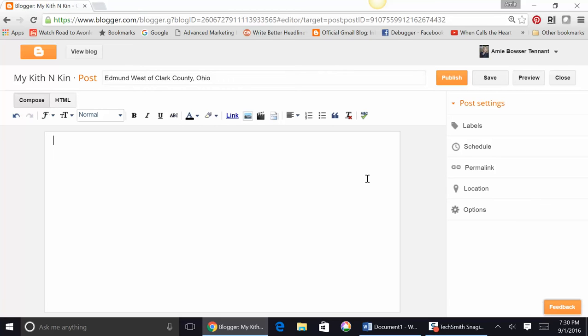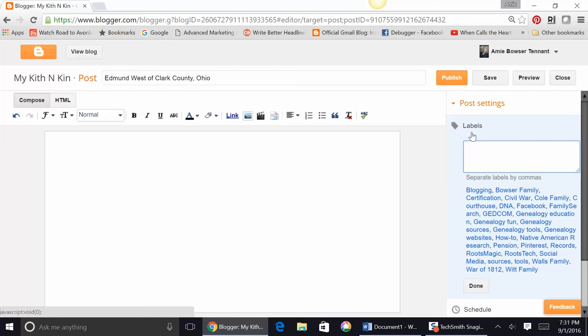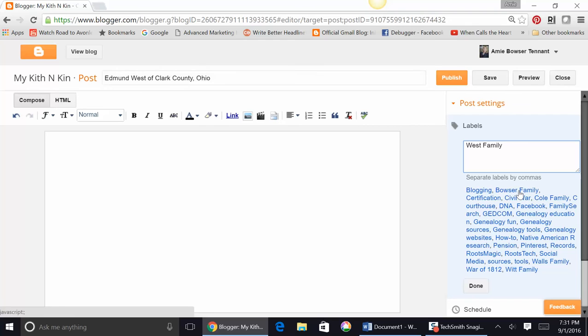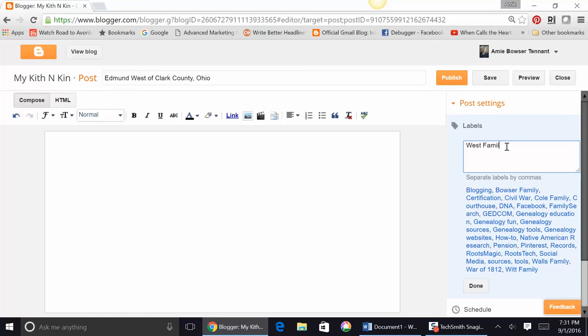Now, someone recently asked me about labeling something. For example, this is about the West family. If I added a label here and labeled it West family, then on my blog, if people were searching for information about the West family of Clark County, they would see that this article was about them. Notice some of my other labels include Bowser family, Genealogy Tools, Roots Tech, the Witt family, the Walls family. And so you can choose to do that if you wish. I did not start keeping labels until well into my second year of blogging.